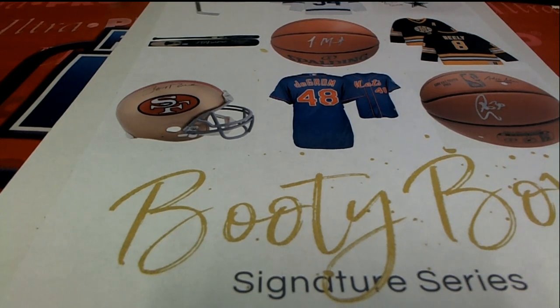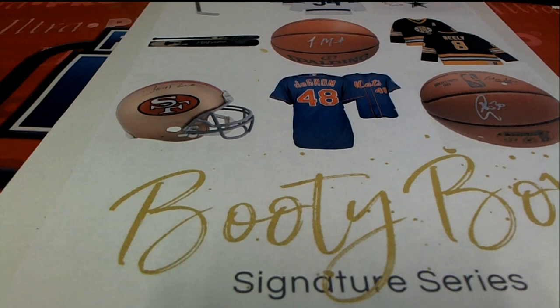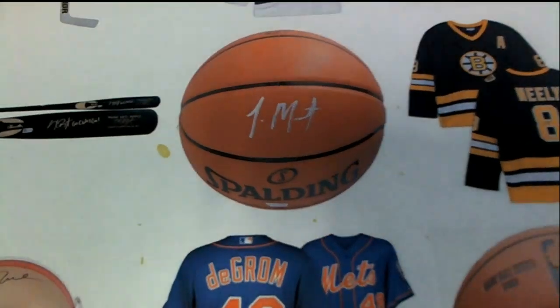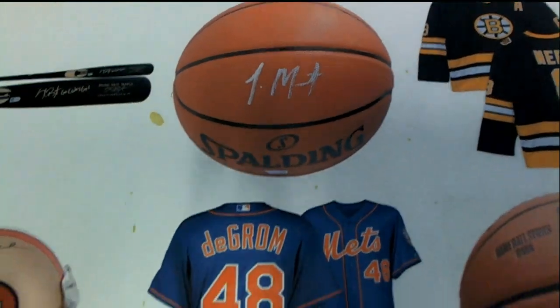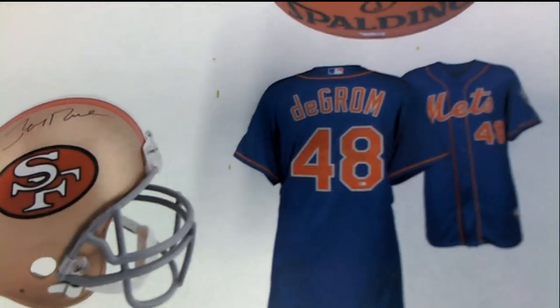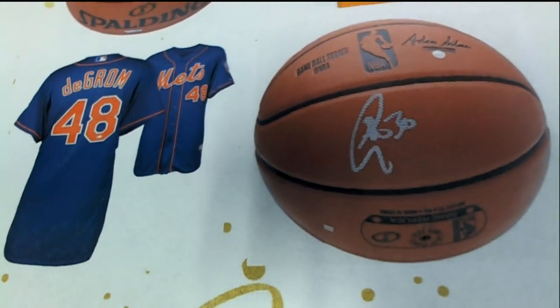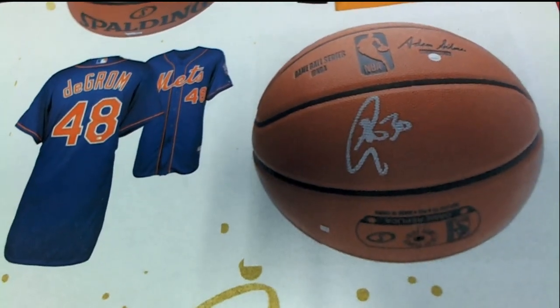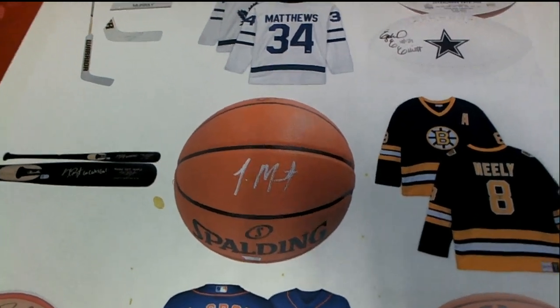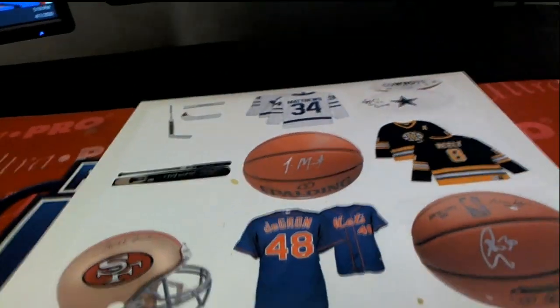This is an instant redemption and it's redeemed really fast. You won't have to wait months or anything for these items, really super fast. So in this multi-sport box break there is a filler.